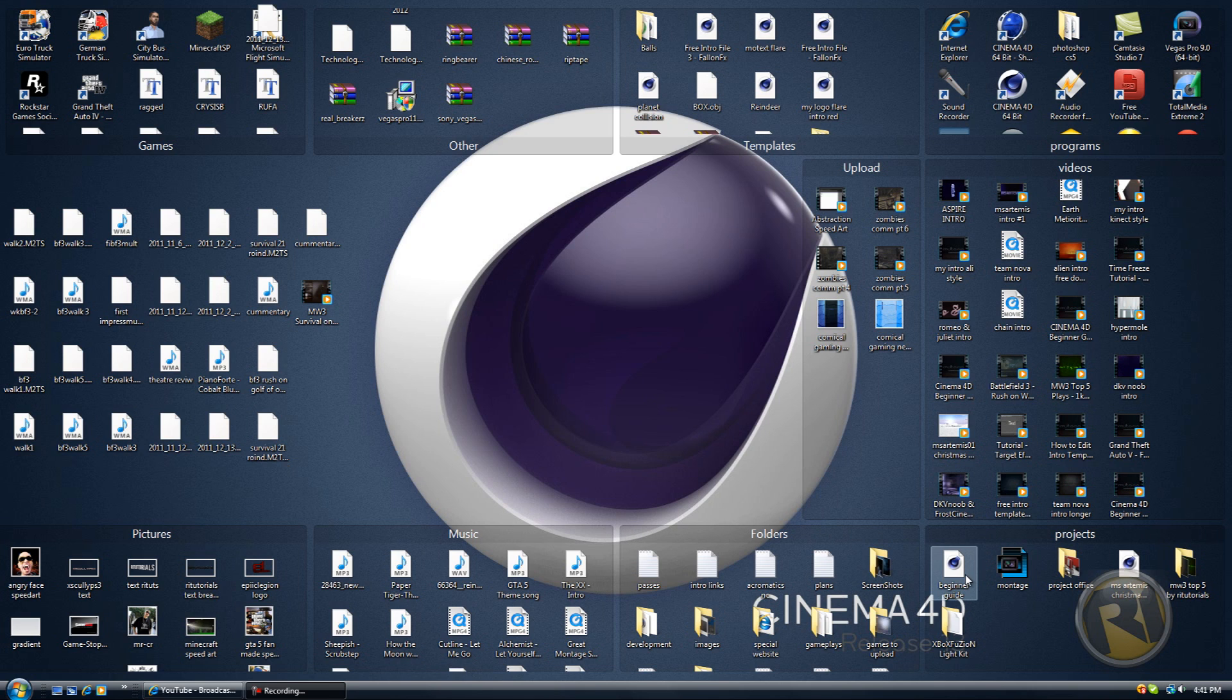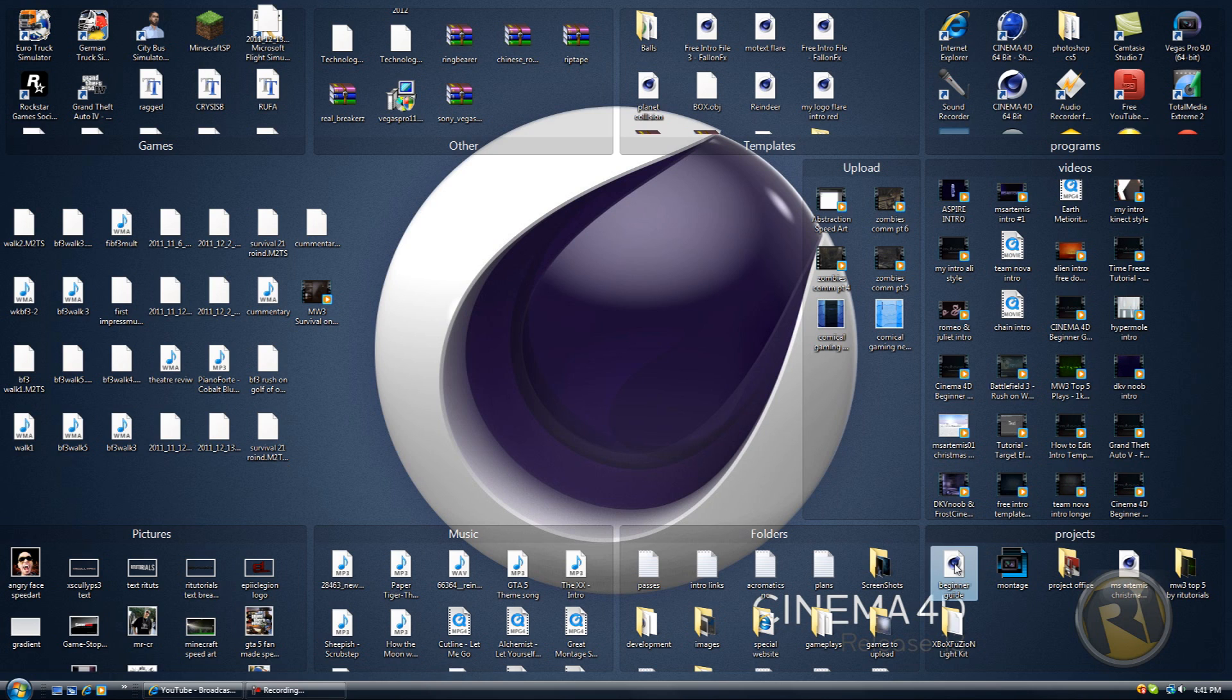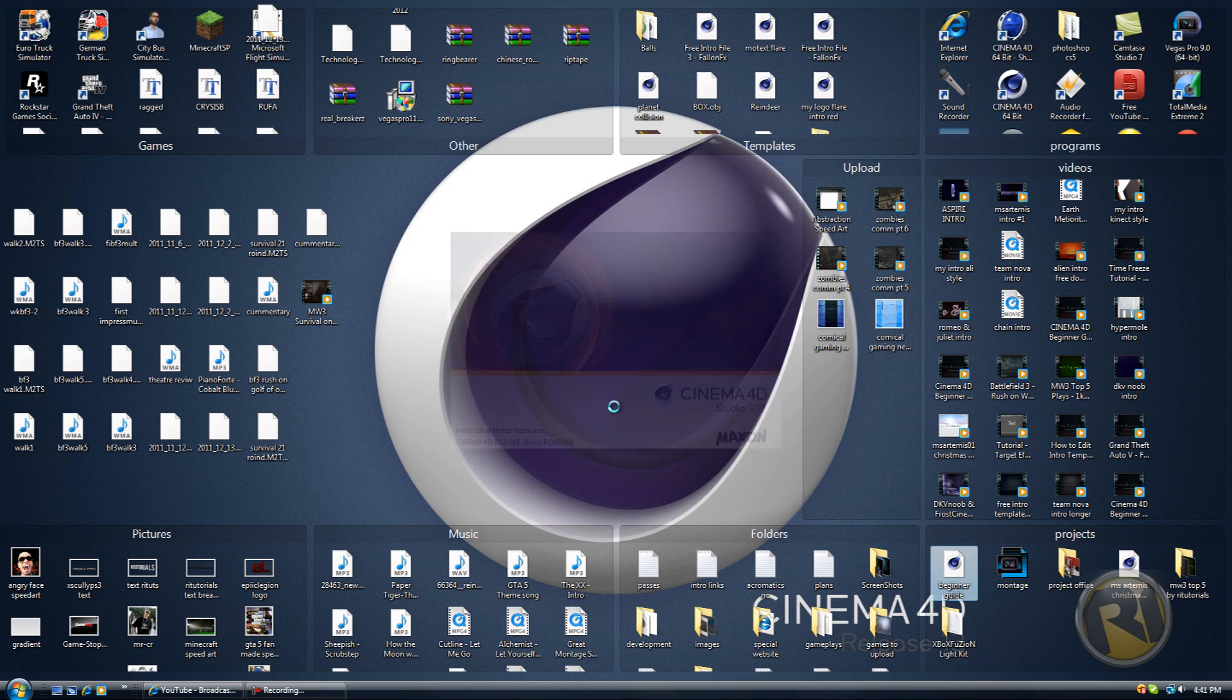If you guys watched my previous parts of the beginner guide, you would have this saved file. I named it beginner guide - you can name it whatever you want. Open it up. If you haven't, then go back to part one and watch it again.